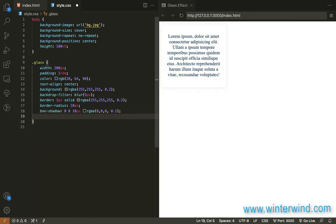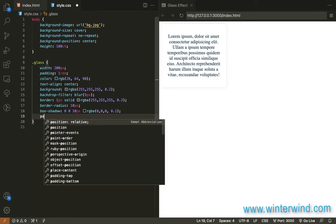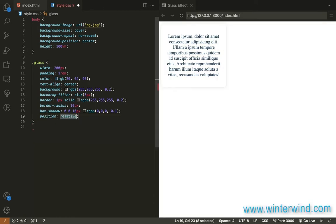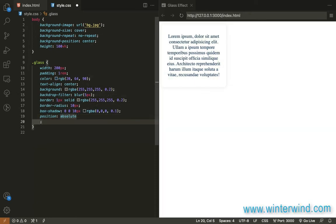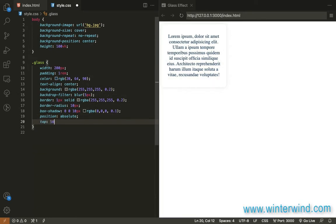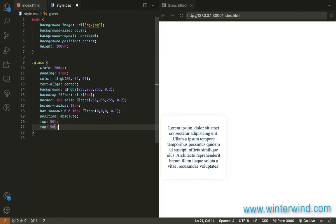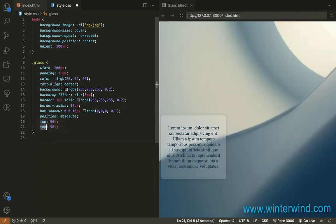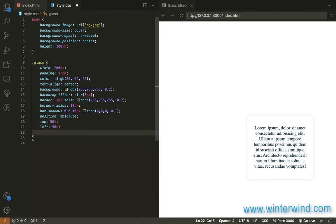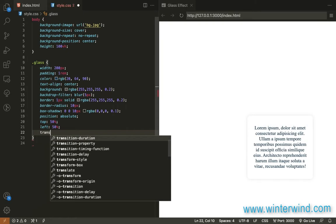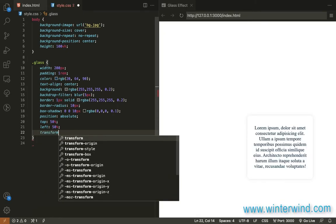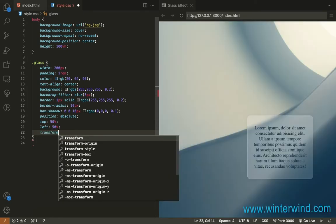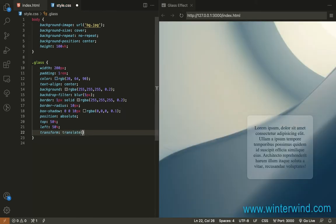So first let me put the div in the middle so I'll set the position to absolute then I'll add top and left to 50 percent then I'll also add a translate transform so I can put it in the center so translate negative 50 percent then negative 50 percent there.